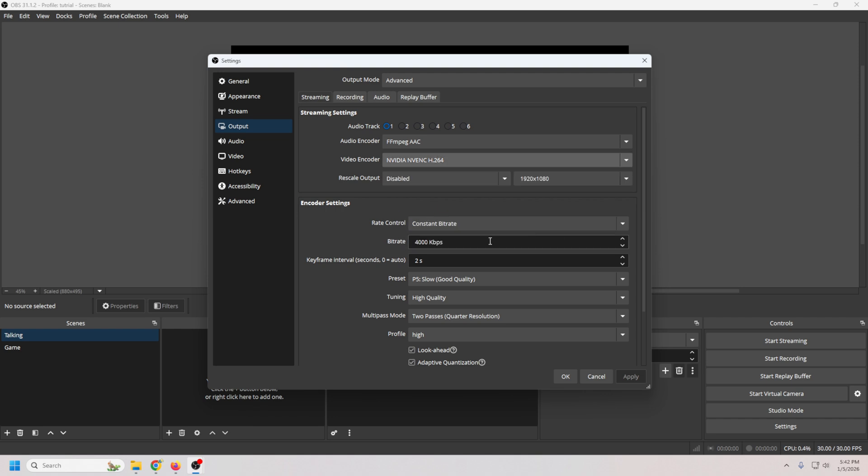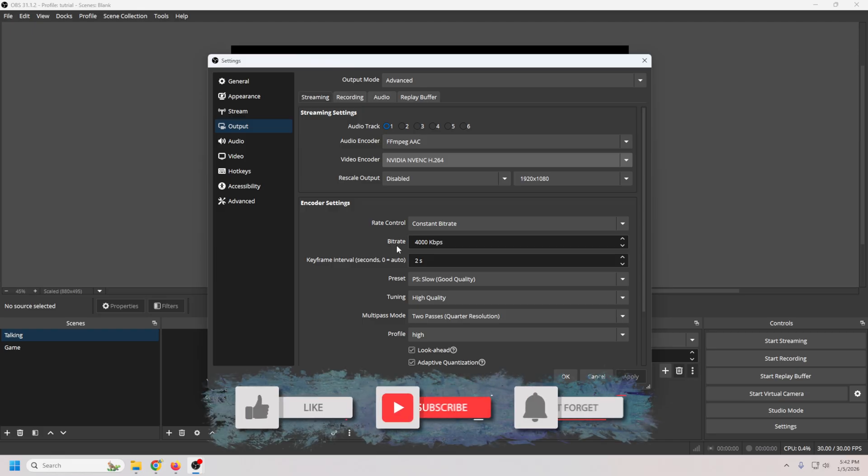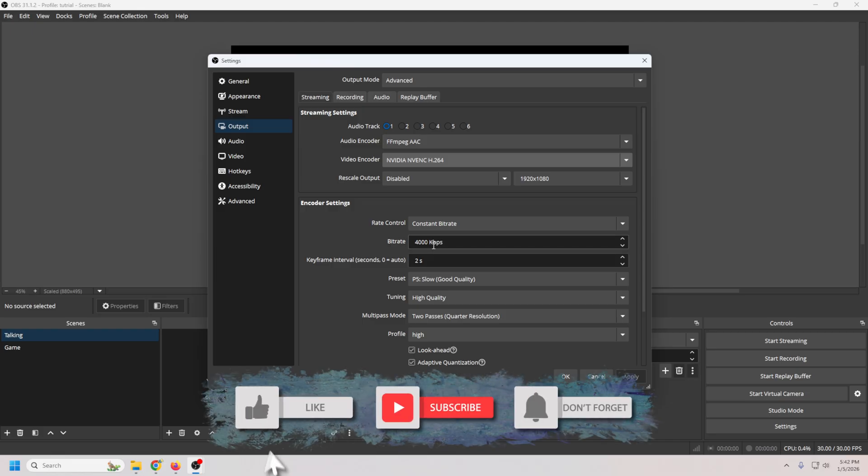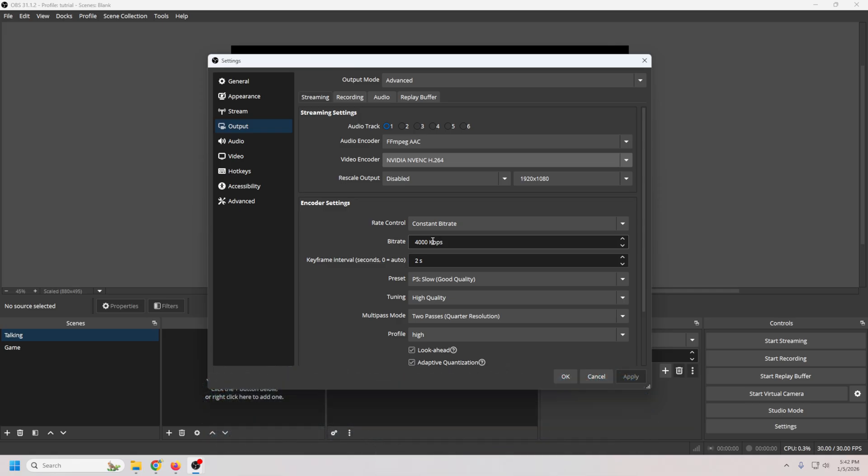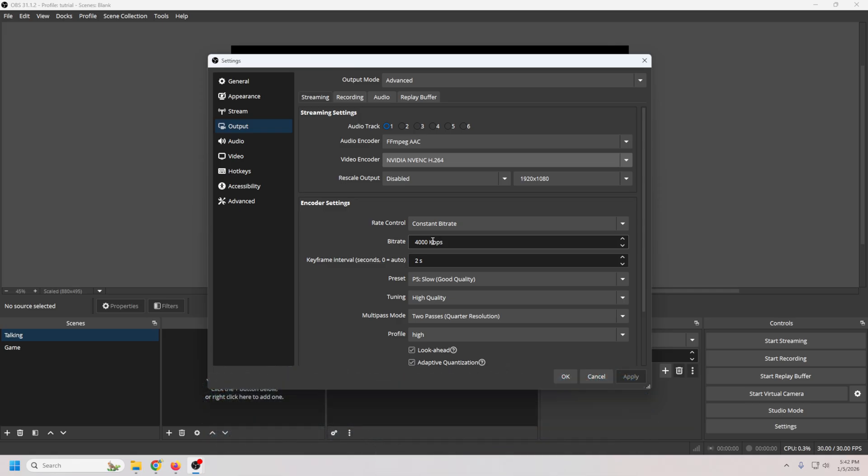For rate control, you want to keep this CBR, or constant bitrate. But now bitrate in 2026, Internet speeds have improved, and the old standard was actually 4500. Forget that. If you're streaming at 1080 and 60 frames per second, you want to set this to 6000. And if you stream to YouTube specifically, you could theoretically push this to 10,000. But 6000 is the sweet spot for most people.